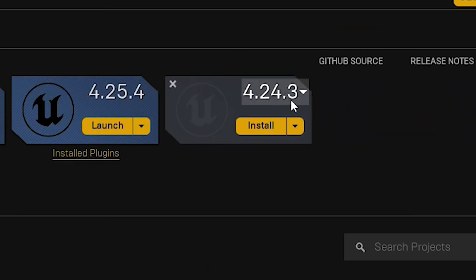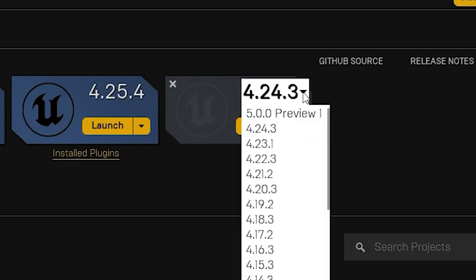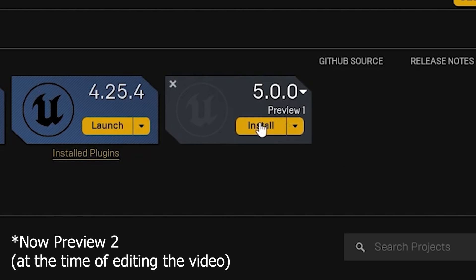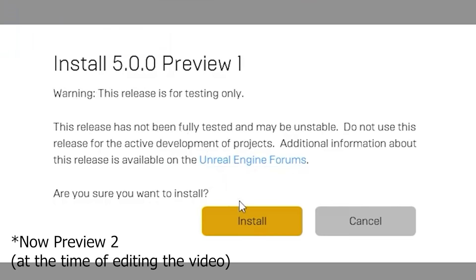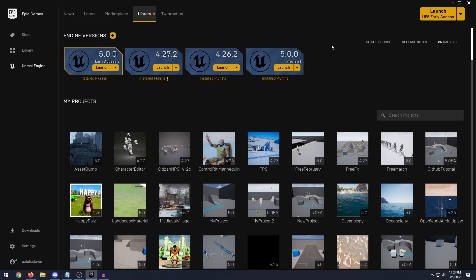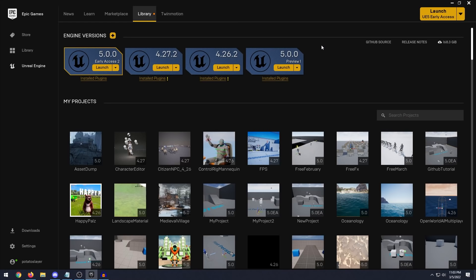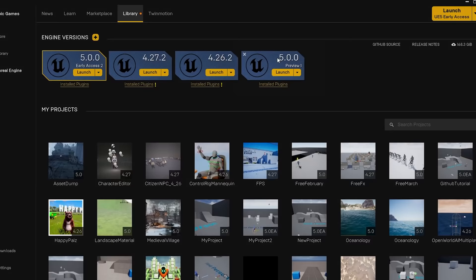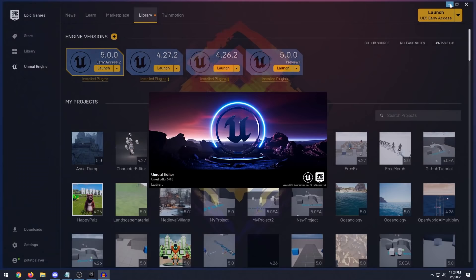Clicking the yellow plus button gives you an option to select which engine version to download. Select Unreal Engine 5.0 preview one. It will ask where you want to install the engine on your hard drive — you can leave it as the default and hit OK. While the engine downloads and installs, this might take 10 to 15 minutes depending on your internet speed. Once finished, all you have to do to launch Unreal Engine 5 is click the launch button.